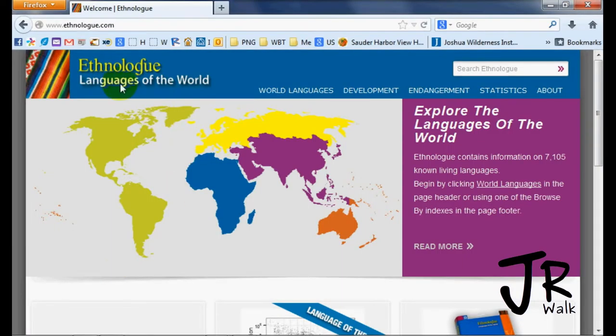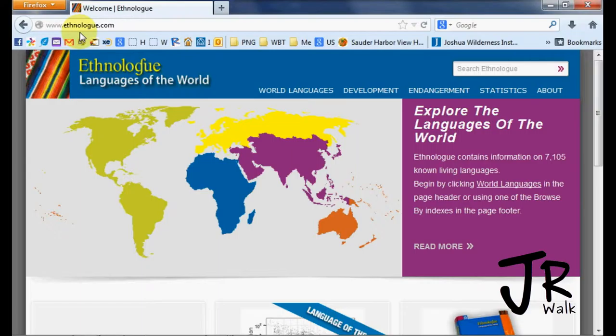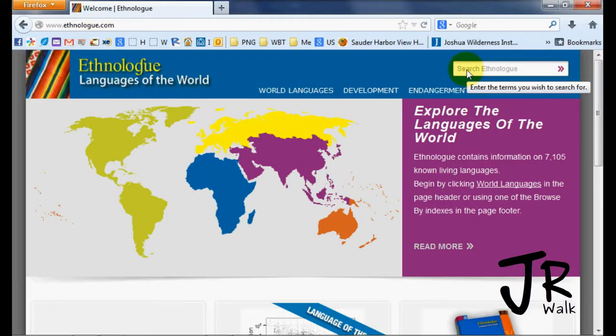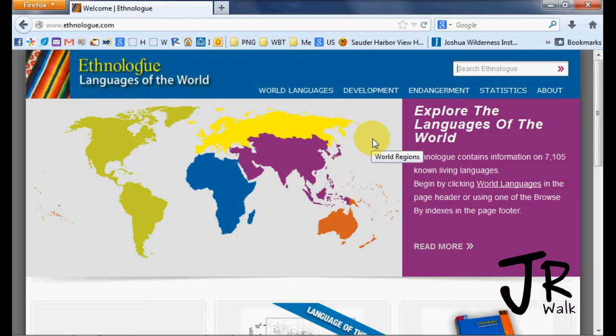If you go to www.ethnolog.com, you can search for the language you're working in. So I'm going to be doing English. I can type English in here and you will find a three-letter code for English that's ENG.